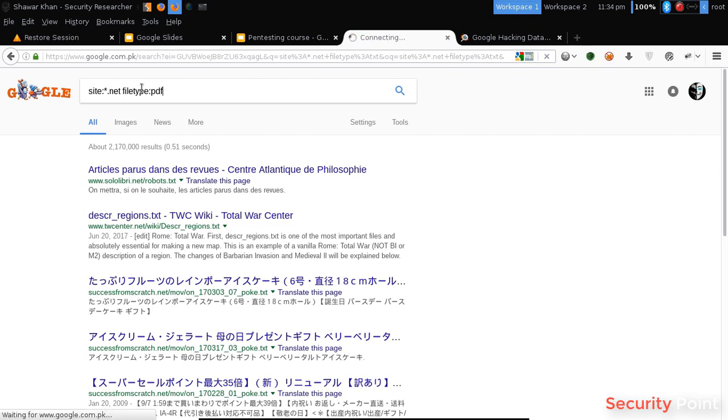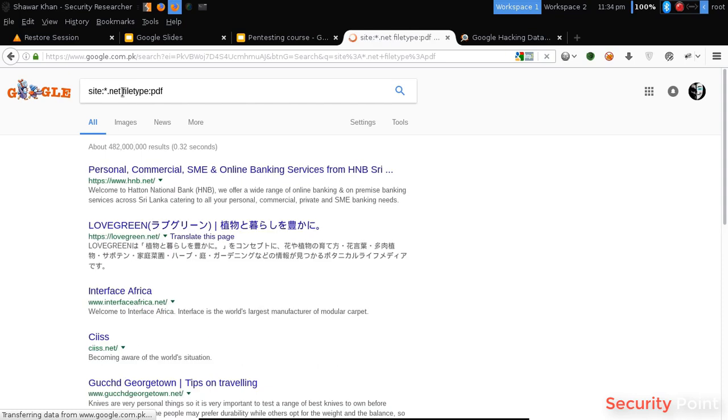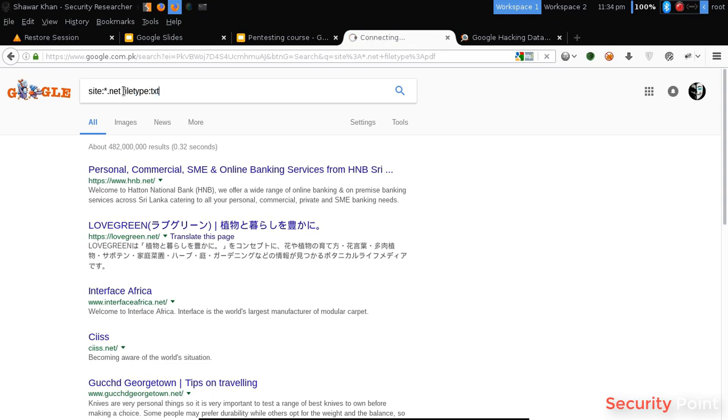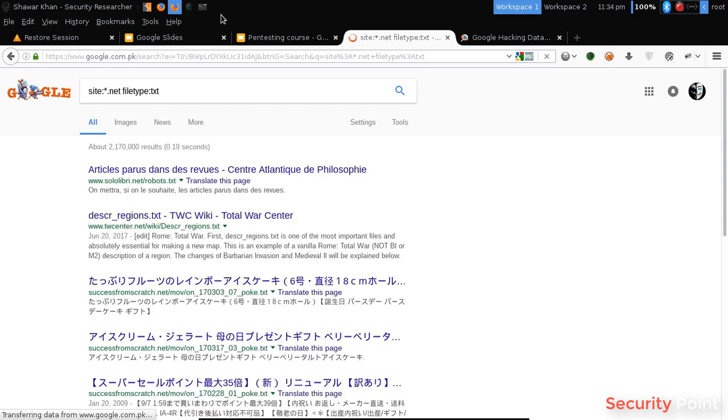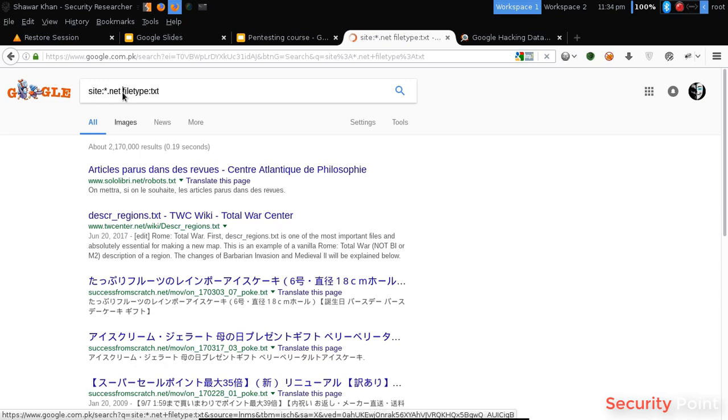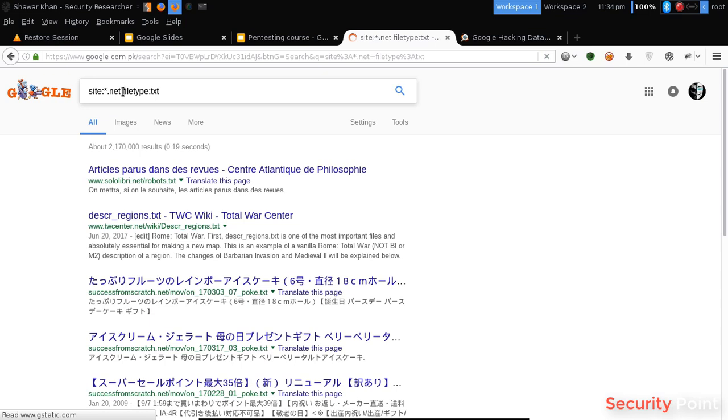As you can see here it's only returning results of text files. We can use multiple dorks as well. We can even minus the results. Like if we want to remove the text files from our result, we can use the minus sign before the dot and the plus sign will add the results.